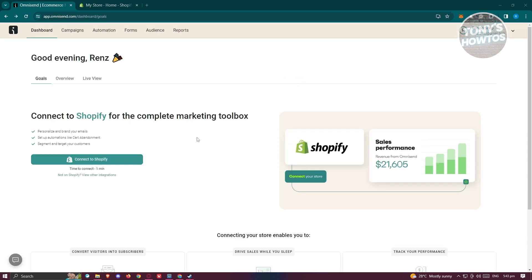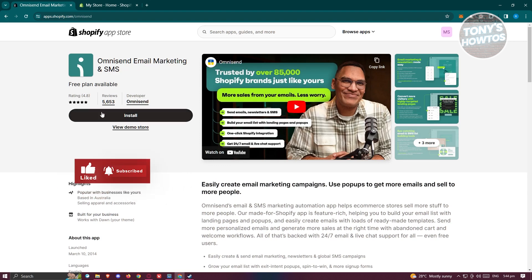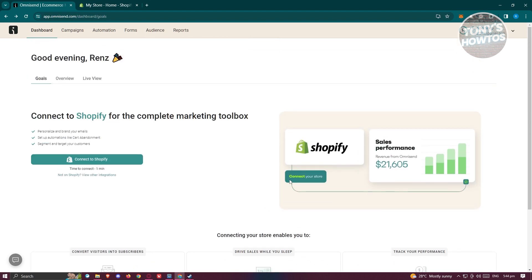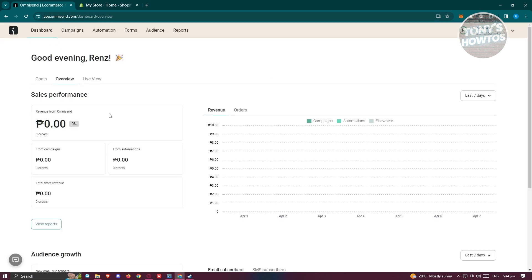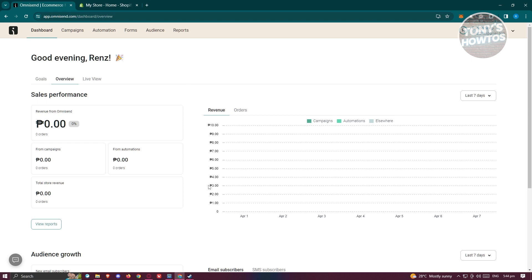Once you fill out all the details, you should now be able to see your dashboard. On your dashboard, you'll see general information as well as the onboarding steps. The first thing you see is Connect to Shopify for a complete marketing toolbox — you can click that and follow the steps. You'll also see sections for Convert Visitors into Subscribers, Drive Sales While You Sleep, and Track Your Performance. There are overview details like revenue from Omnisend, from campaigns, from automations, and more. Your dashboard is your best friend for monitoring your performance with the application.